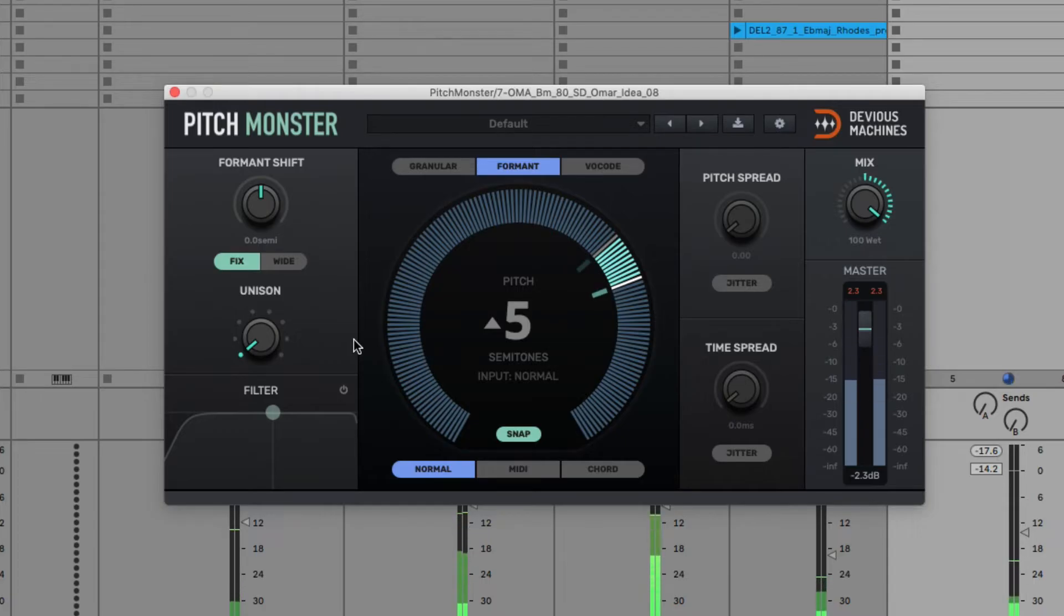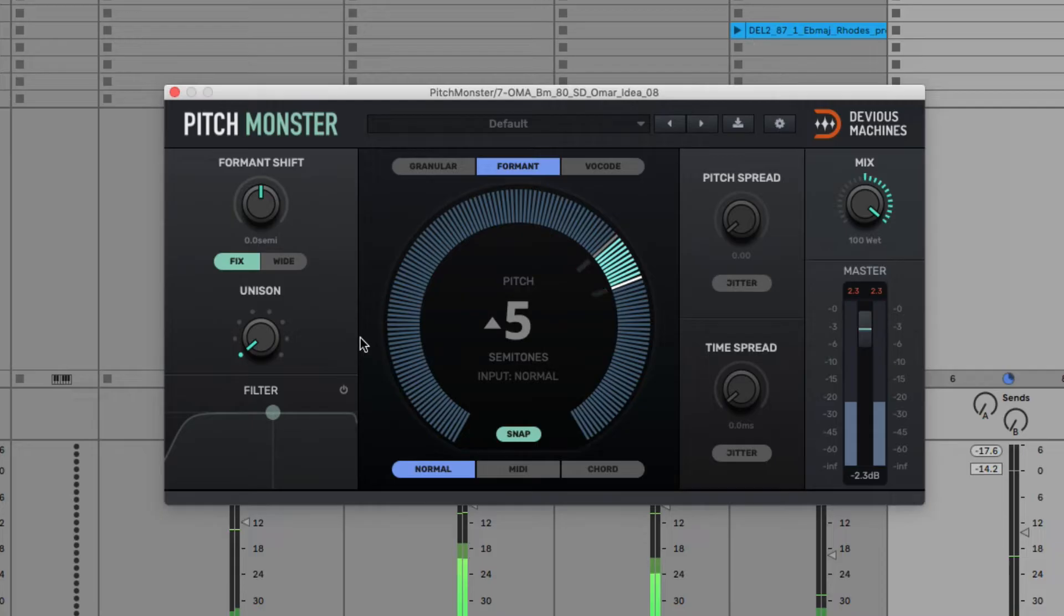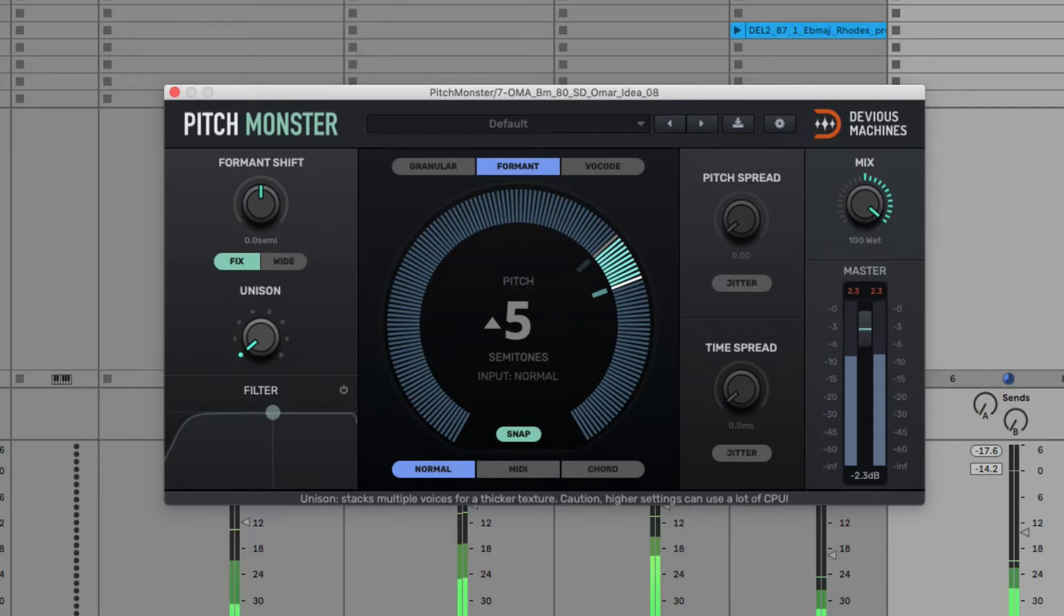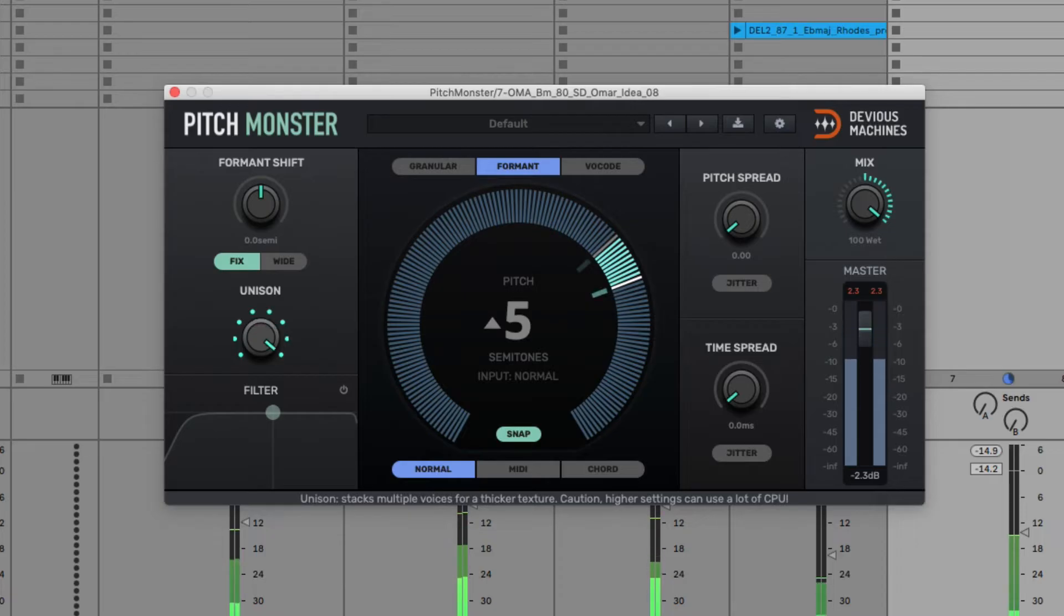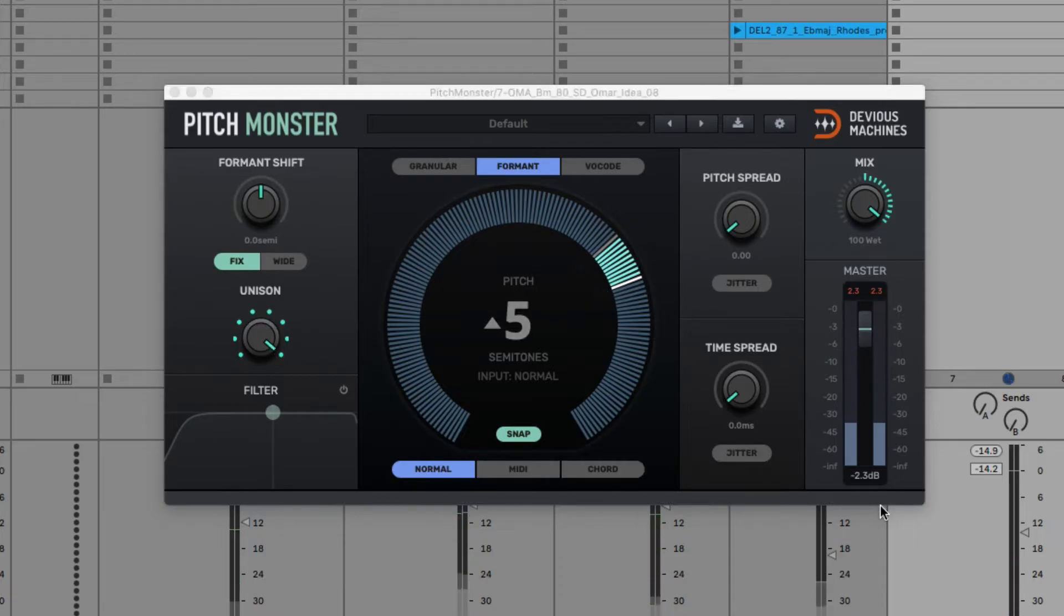You might be familiar with unison voicing on a synth, which is a great way of making patches much richer sounding. Here on Pitch Monster you can apply this with the unison dial, which ramps up the amount of extra voices, and then Time Spread, which adjusts the timing of the voices a bit like a delay.